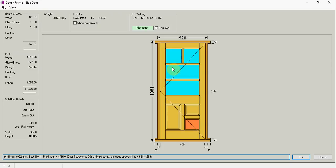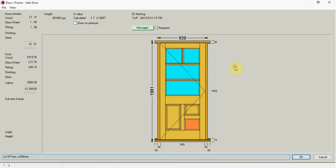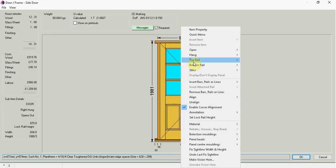So now if I wanted to. I could go right click. And I could go hang. And I could say I want it on the right hand side. And also I can come here and go right click. And I could go to open. And I can open it in.